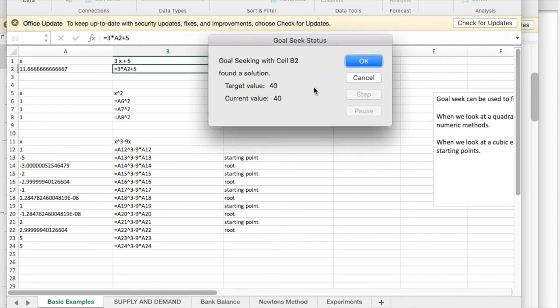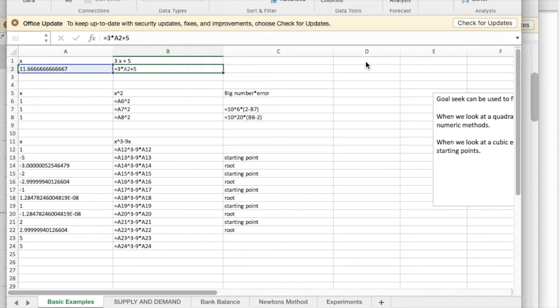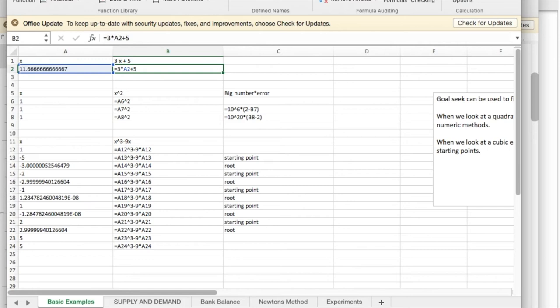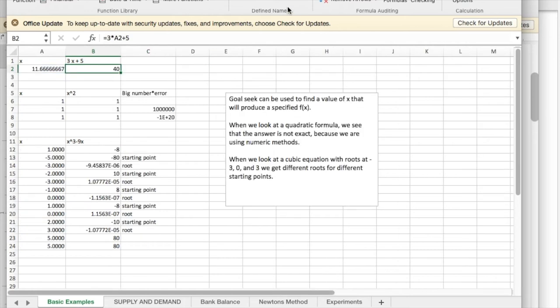And it says it's gotten to 40. And the correct answer is 11 and 2 thirds. So if I go back to my formulas and un-show them, it gave me the correct answer. 3x should equal 35. So we get 11 and 2 thirds.